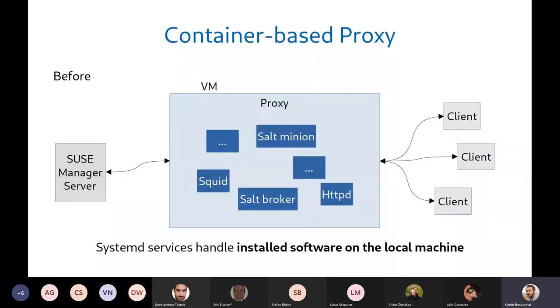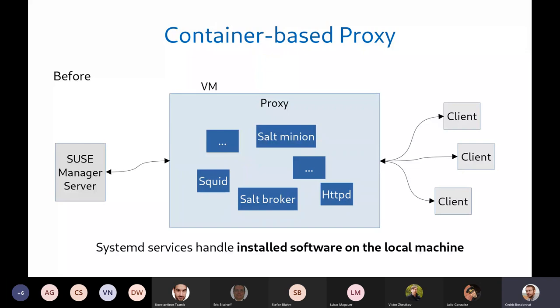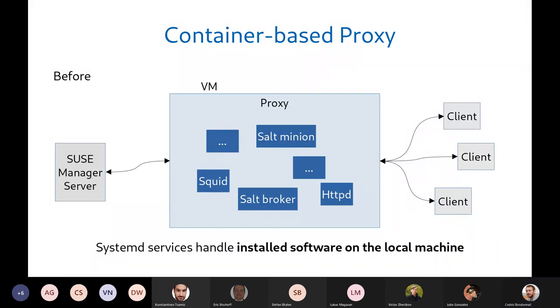So what is a proxy? So a proxy is basically a machine, a VM or a bare metal machine that runs a few services, like a Squid, a Salt broker service, an HTTPD service, and a Salt minion. There are some other services mostly using retail, in a retail case, but let's skip them for a while. And the clients are talking to the Uyuni server via the proxy. They don't see the server at all.